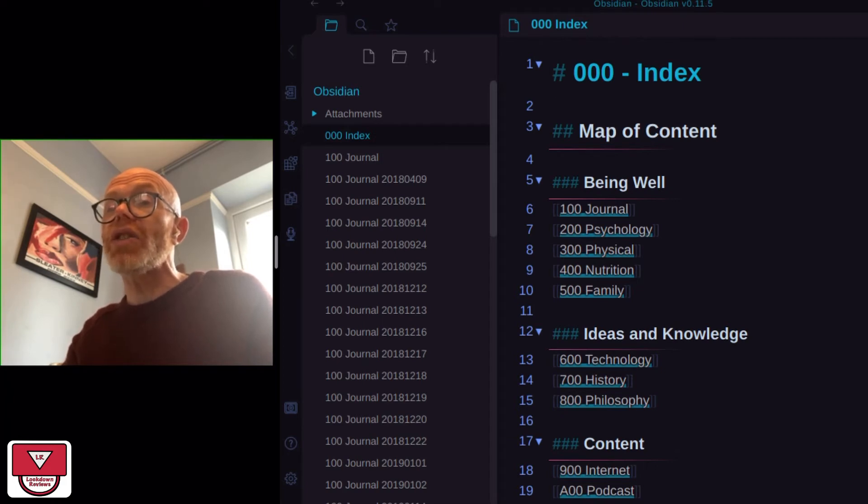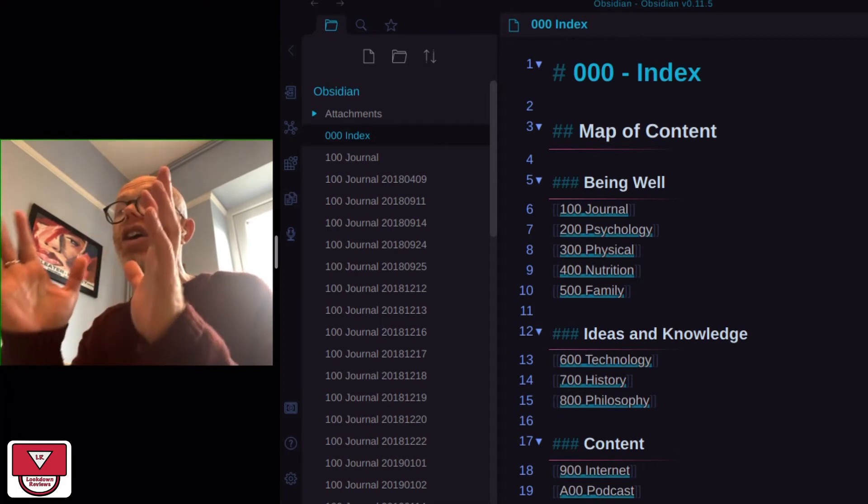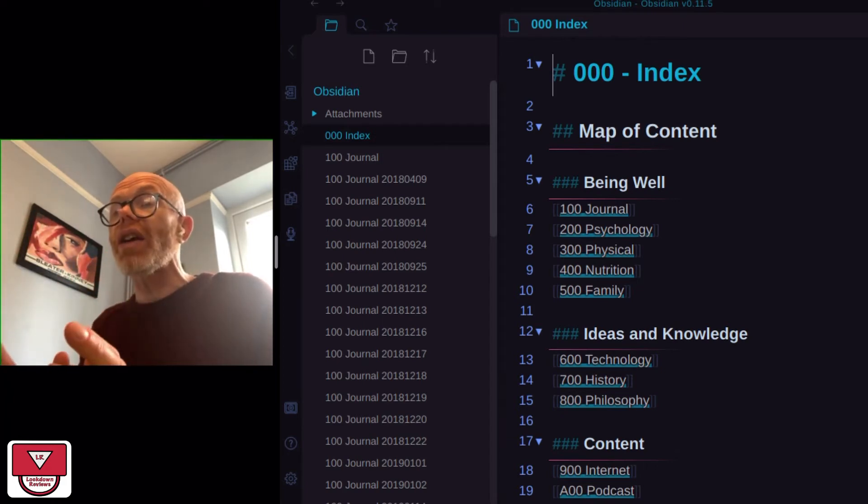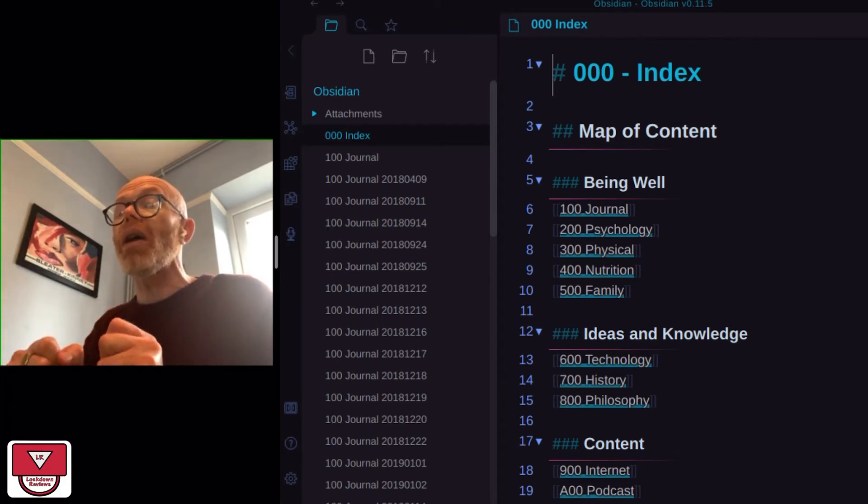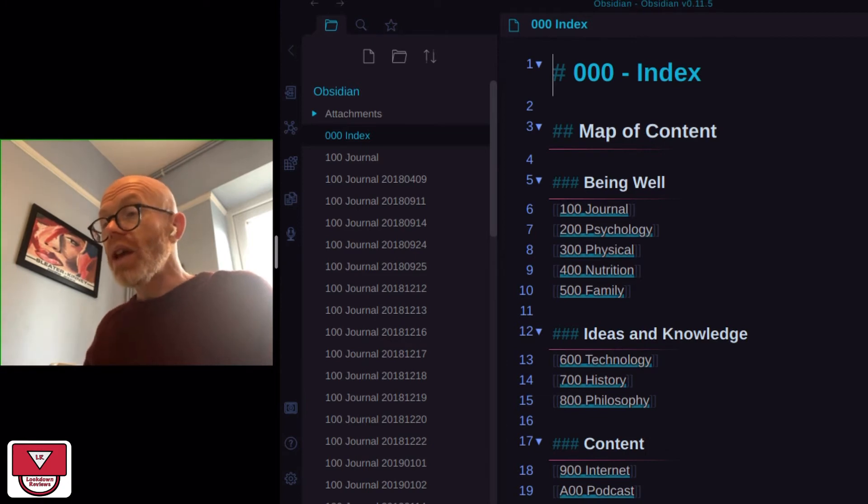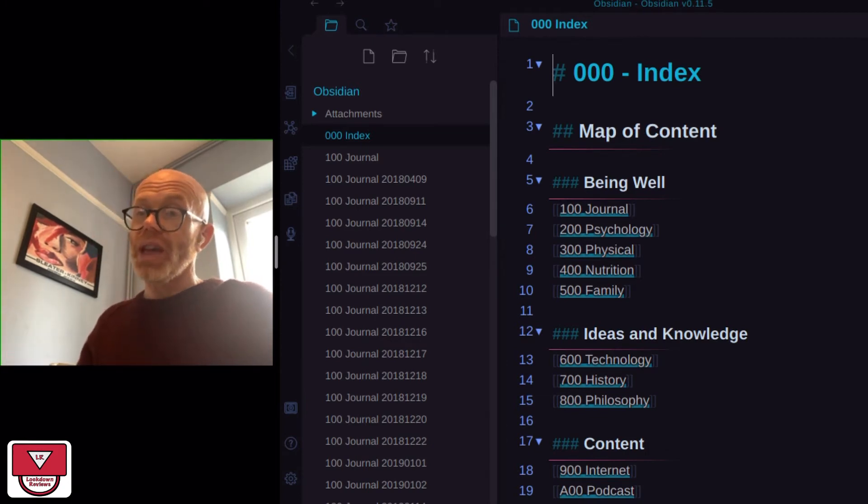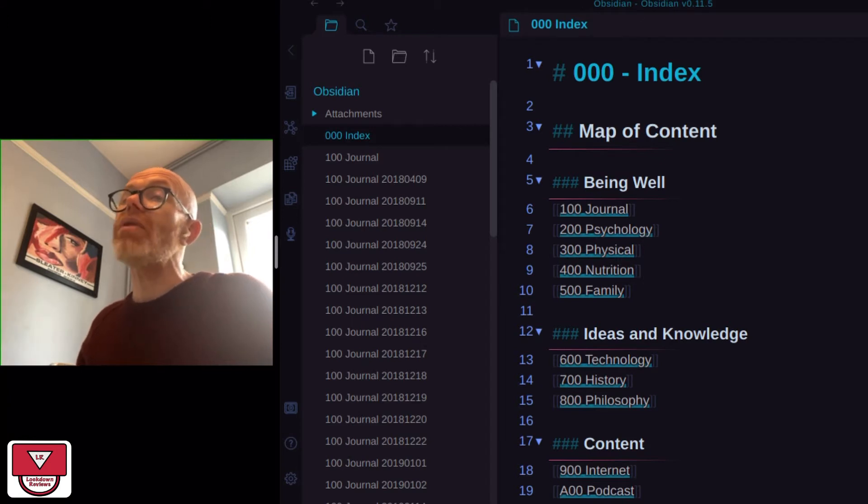For today I'm just going to show you that Obsidian is working on the Raspberry Pi. So if you want to get Obsidian working on your Raspberry Pi, there are a couple of things you need to bear in mind.